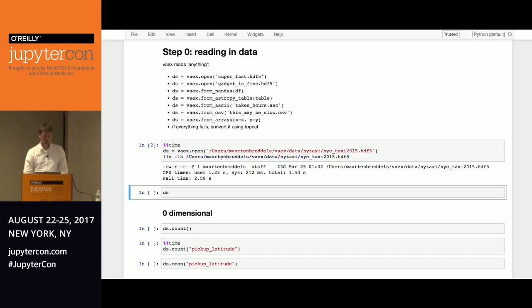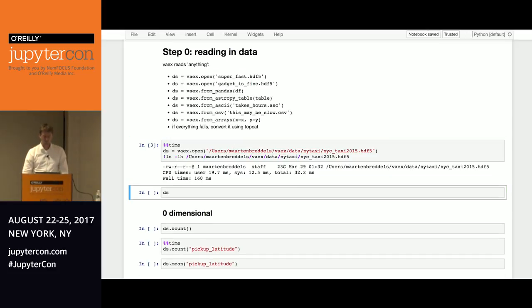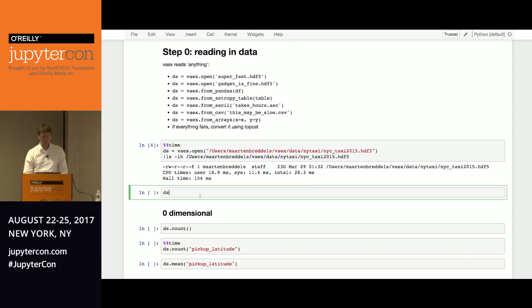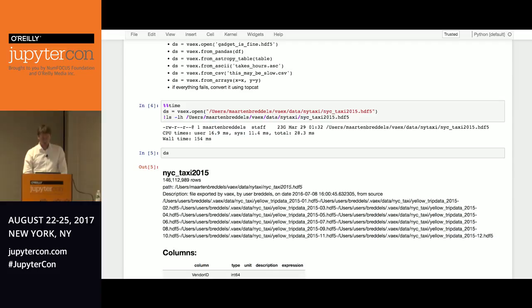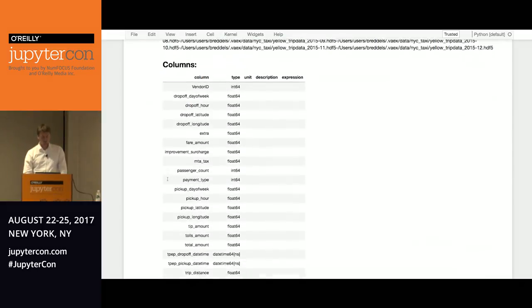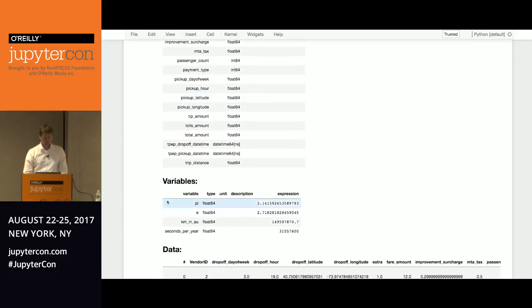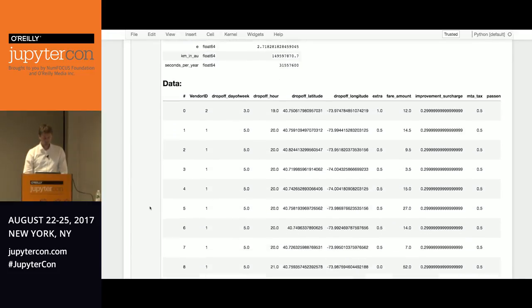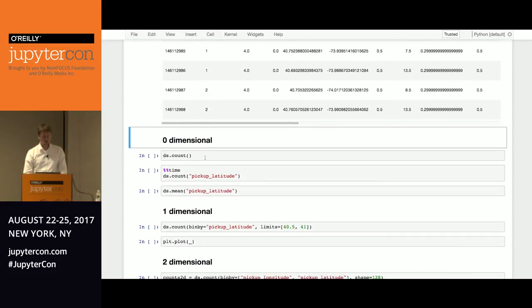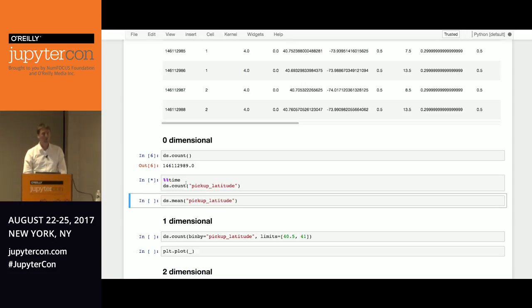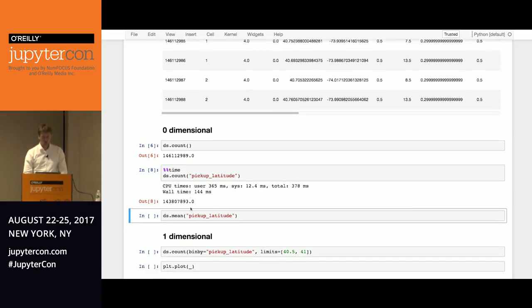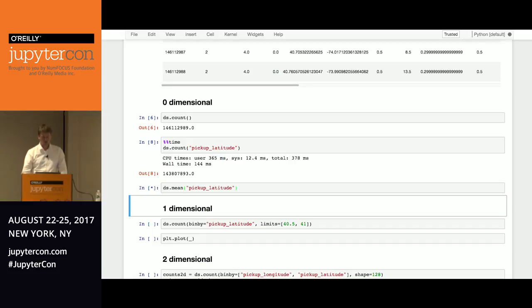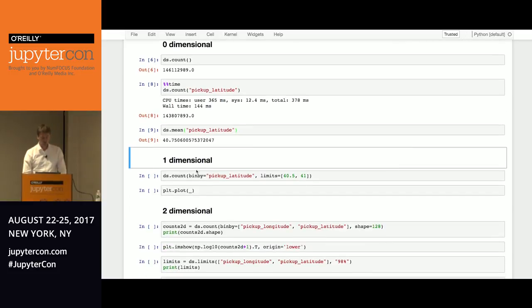So let's open the New York taxi data set. So this is for one year of data. So it takes three seconds, but it's just the loading of the library. Actually, you see that it doesn't take any time at all to read or open a 23 gigabyte file. So let's look at this. So there are 146 million rows. These are the columns. And what we'll focus on is the pickup latitude and longitude. So these are samples of the data. Let's start zero-dimensional, 146 million.